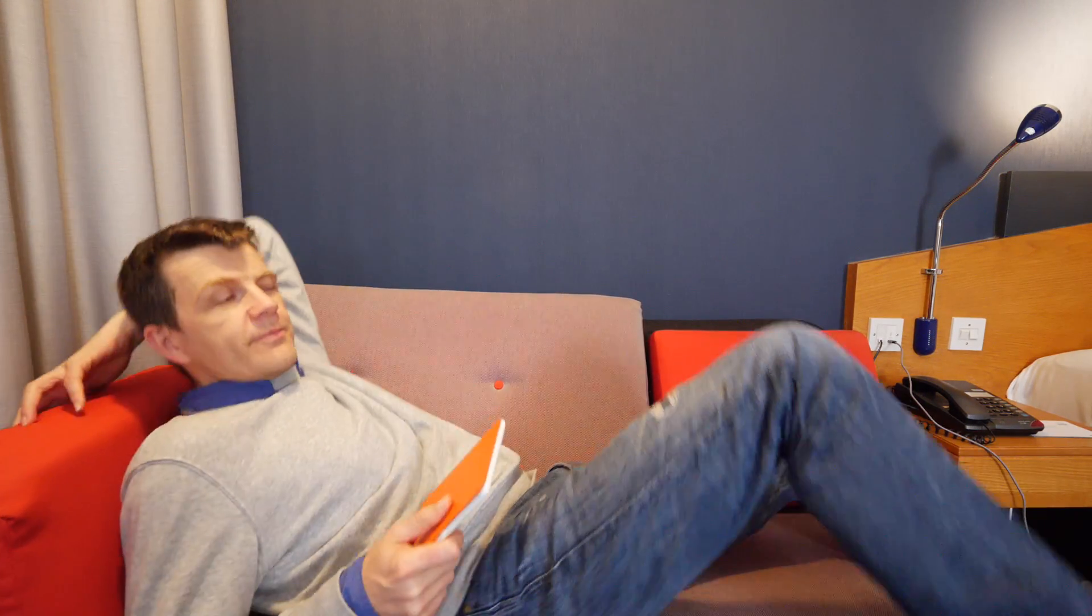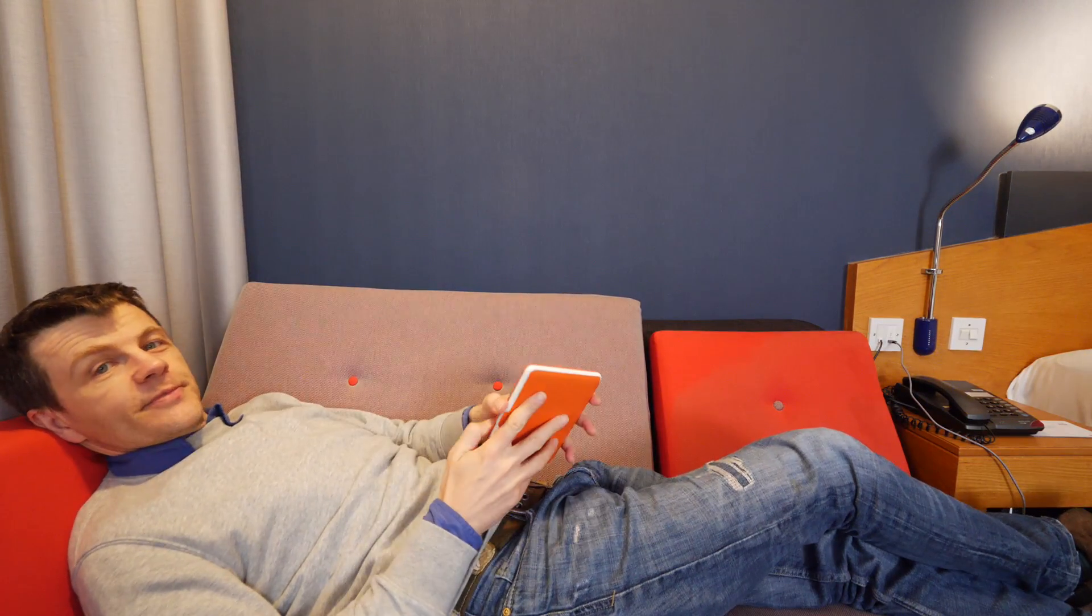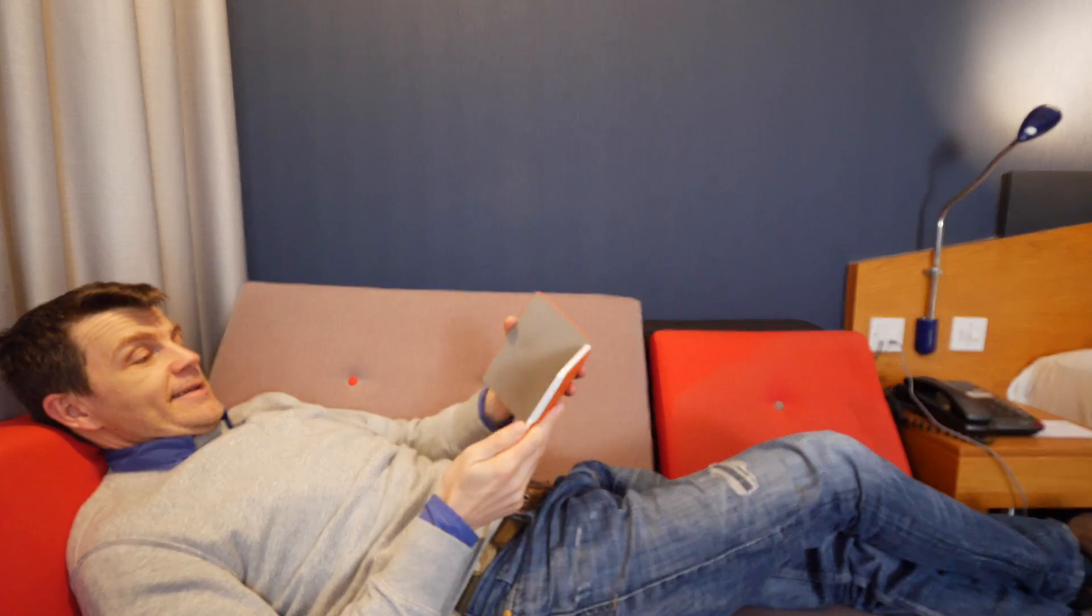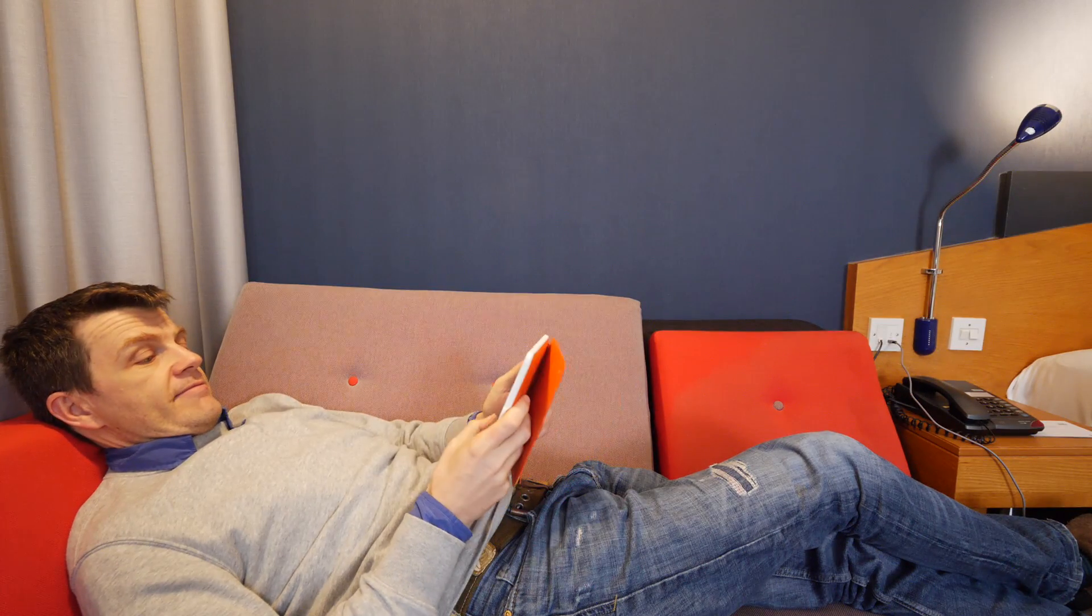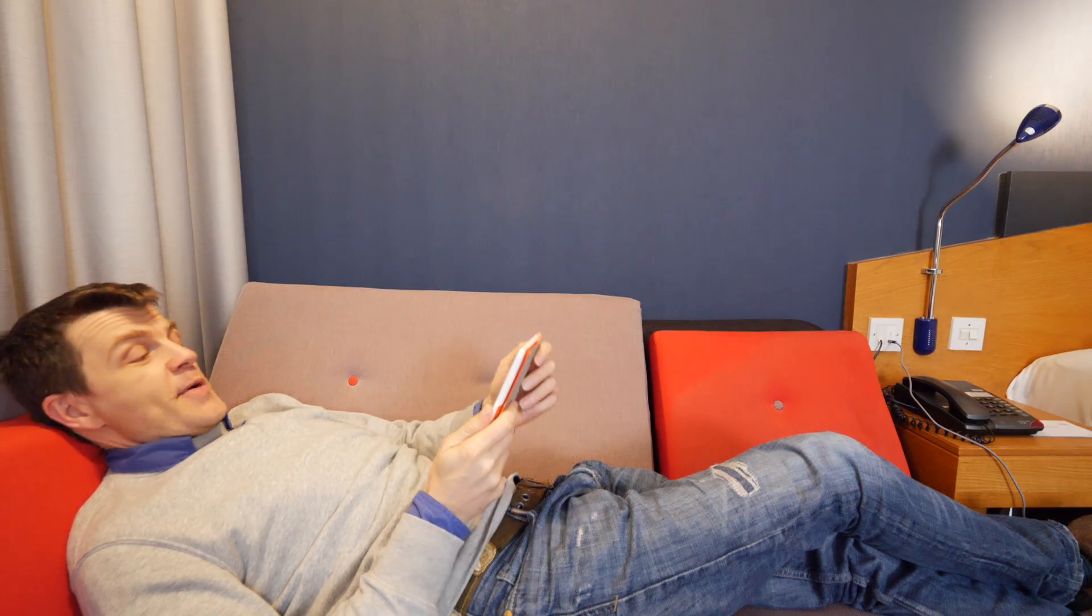All done. So now I'm going to lie down and read my Kindle. I'll see you next time. Bye.